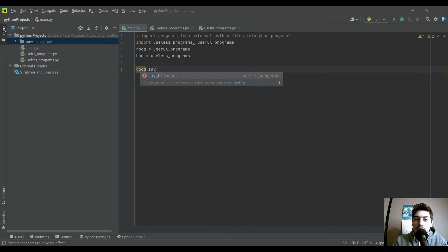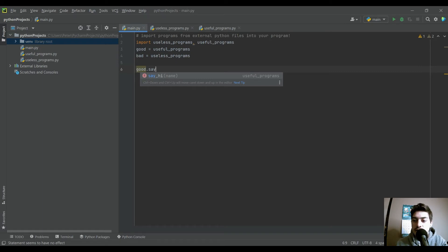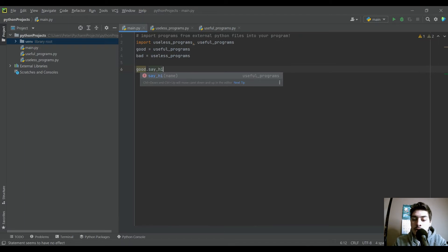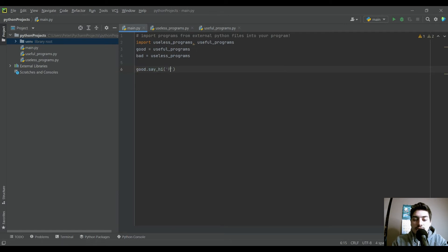But another really useful thing is it will tell you in the parentheses what variables it's expecting. And so hopefully a well written program, the variable names are descriptive enough that you can actually infer what you need to give it. So here it says name, you can see we need to give it a name. And let's do that.